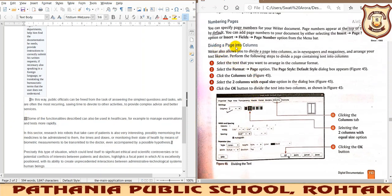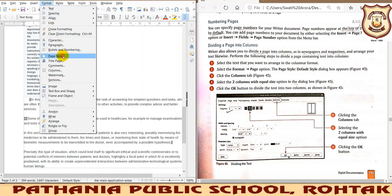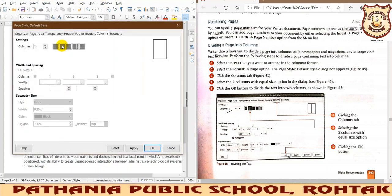Next is dividing a page into columns. If you want to divide the page into columns — like in some books you find two columns in a page, when one column is completed the text continues in the next column — for achieving that, go to the Format tab, then select Page Style, and then go to the Columns dialog box.